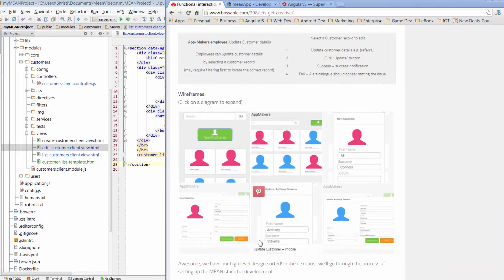Hi, my name is Tristi and welcome to day 25 of the 30-day MEAN Stack Honolulu Challenge. Today we're going to work on our Create Customer modal window — more specifically, we're going to take the current view that we have for Create Customer and turn that into a modal.